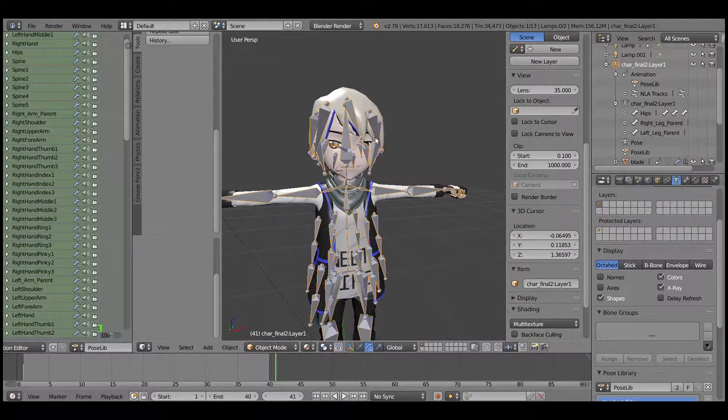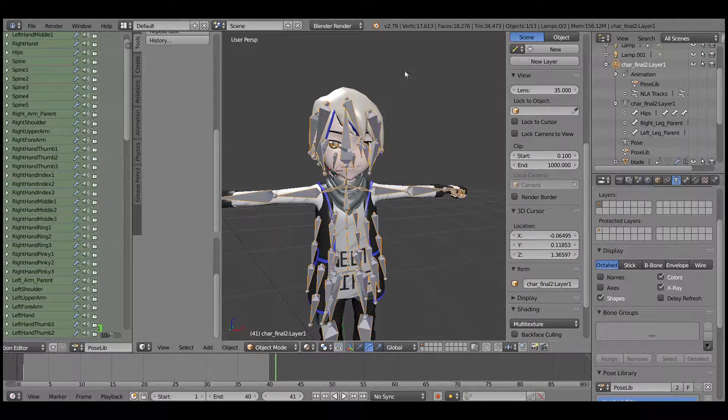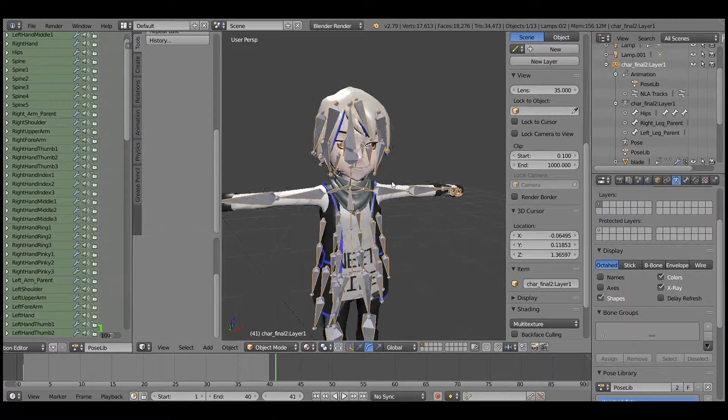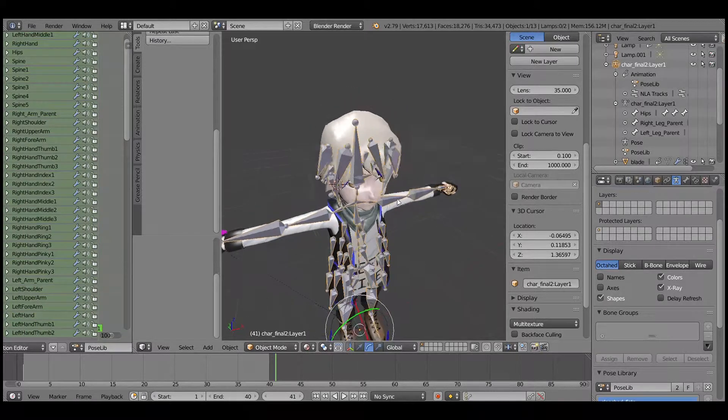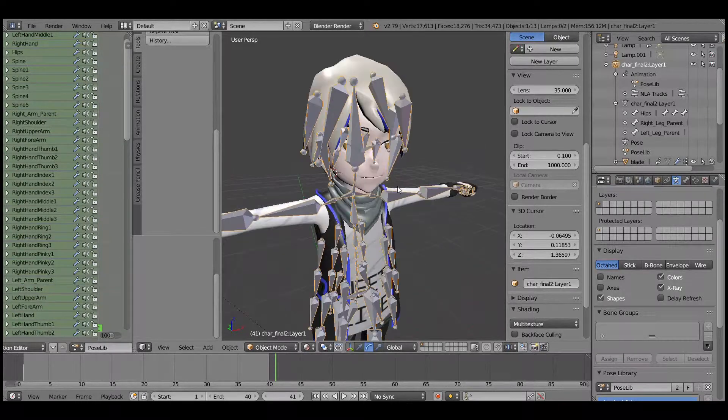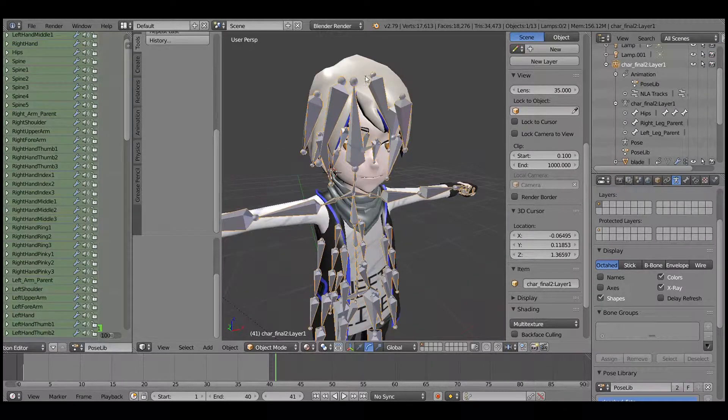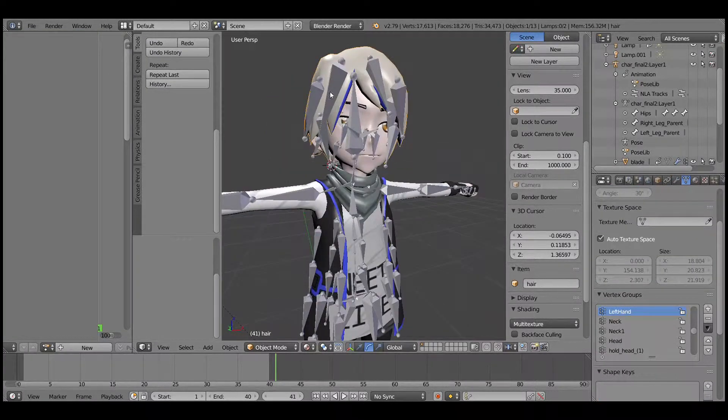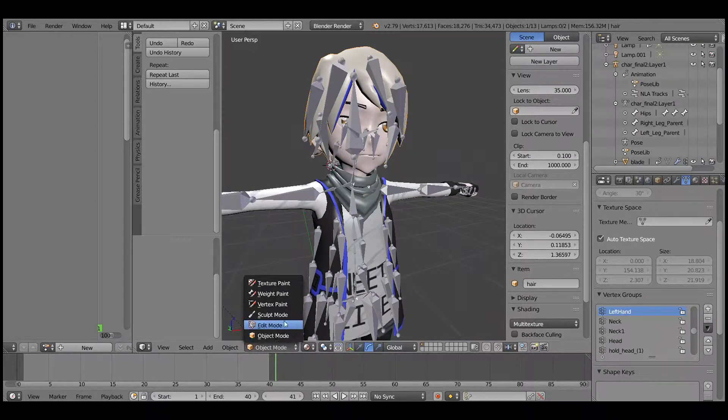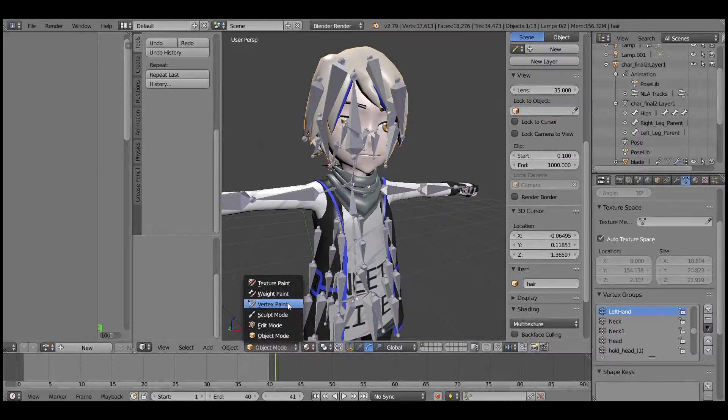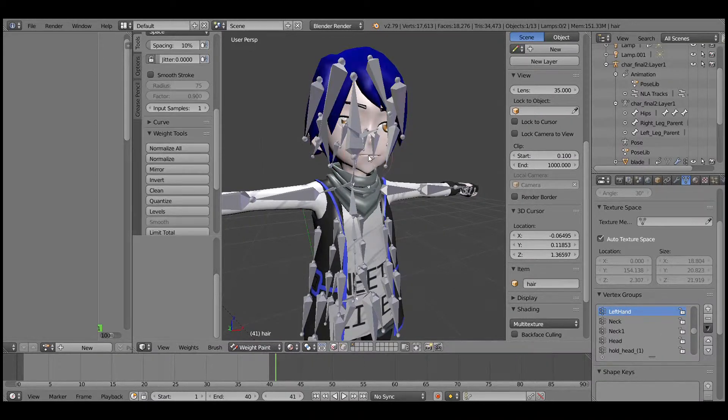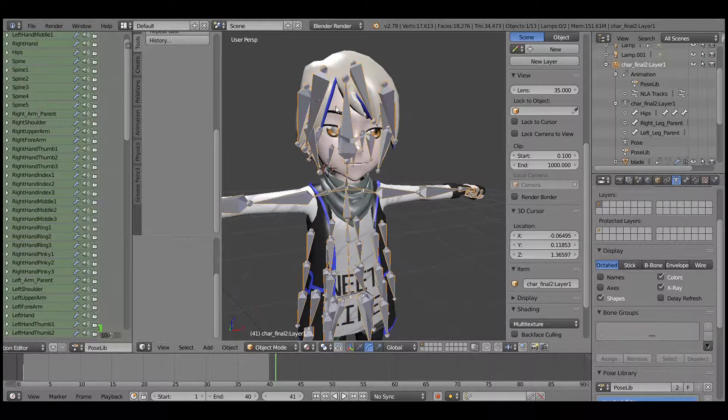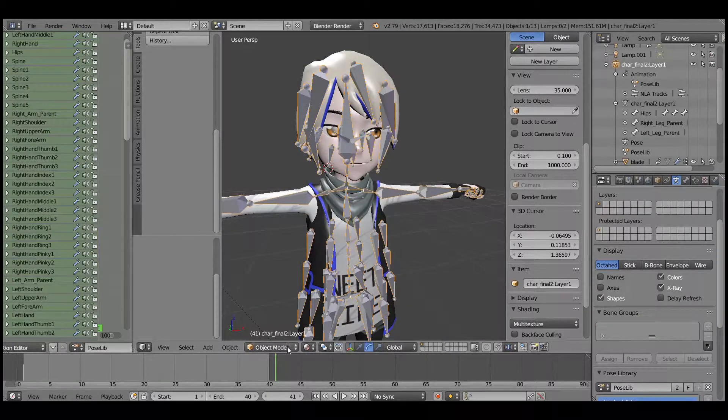Hi guys, so we are here at Blender and you can see that this character has all the hair bones being set up. Right now we are going to go to weight paint for the hair. Select bones - you need to be in the pose mode to select the bones.